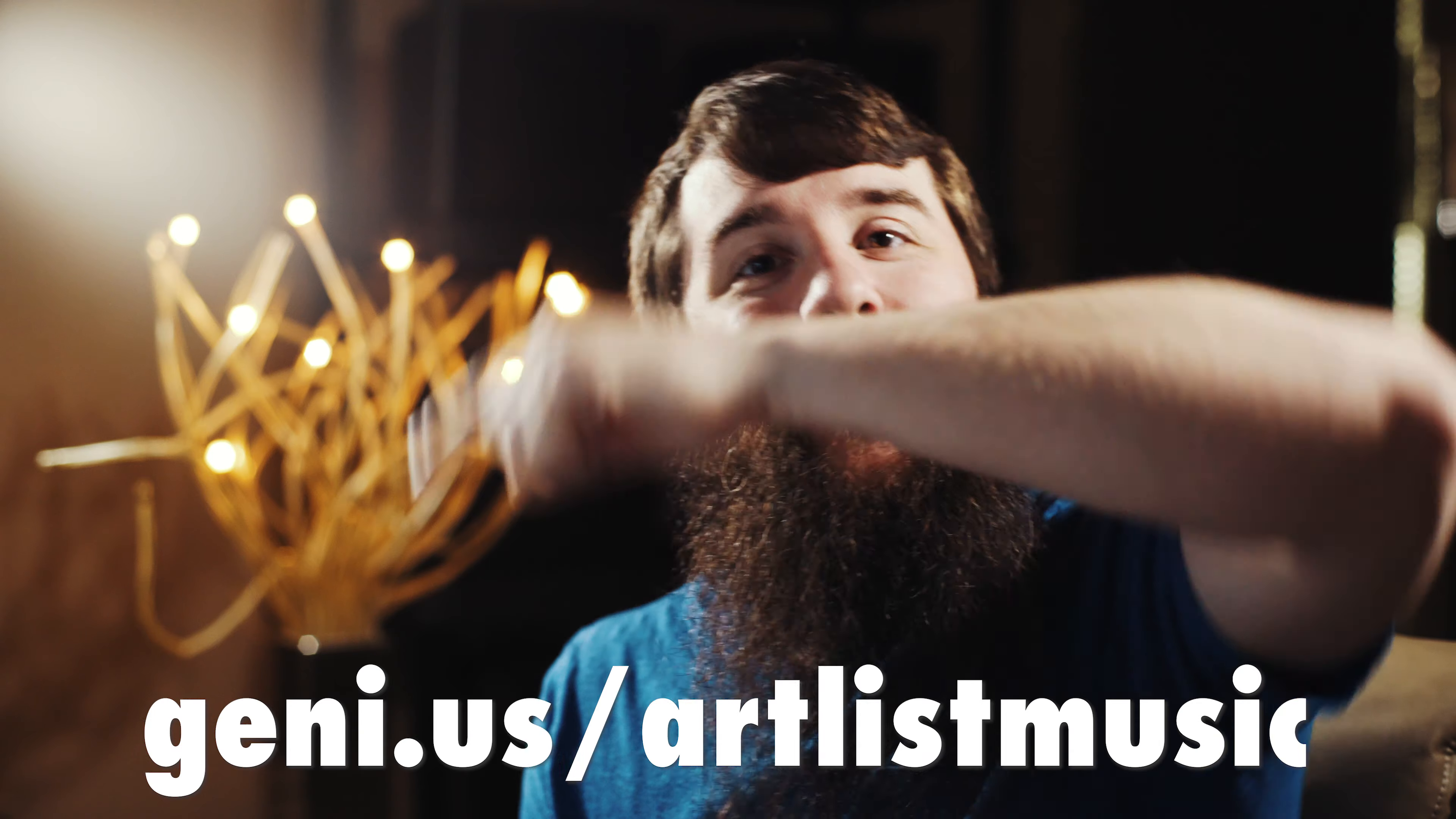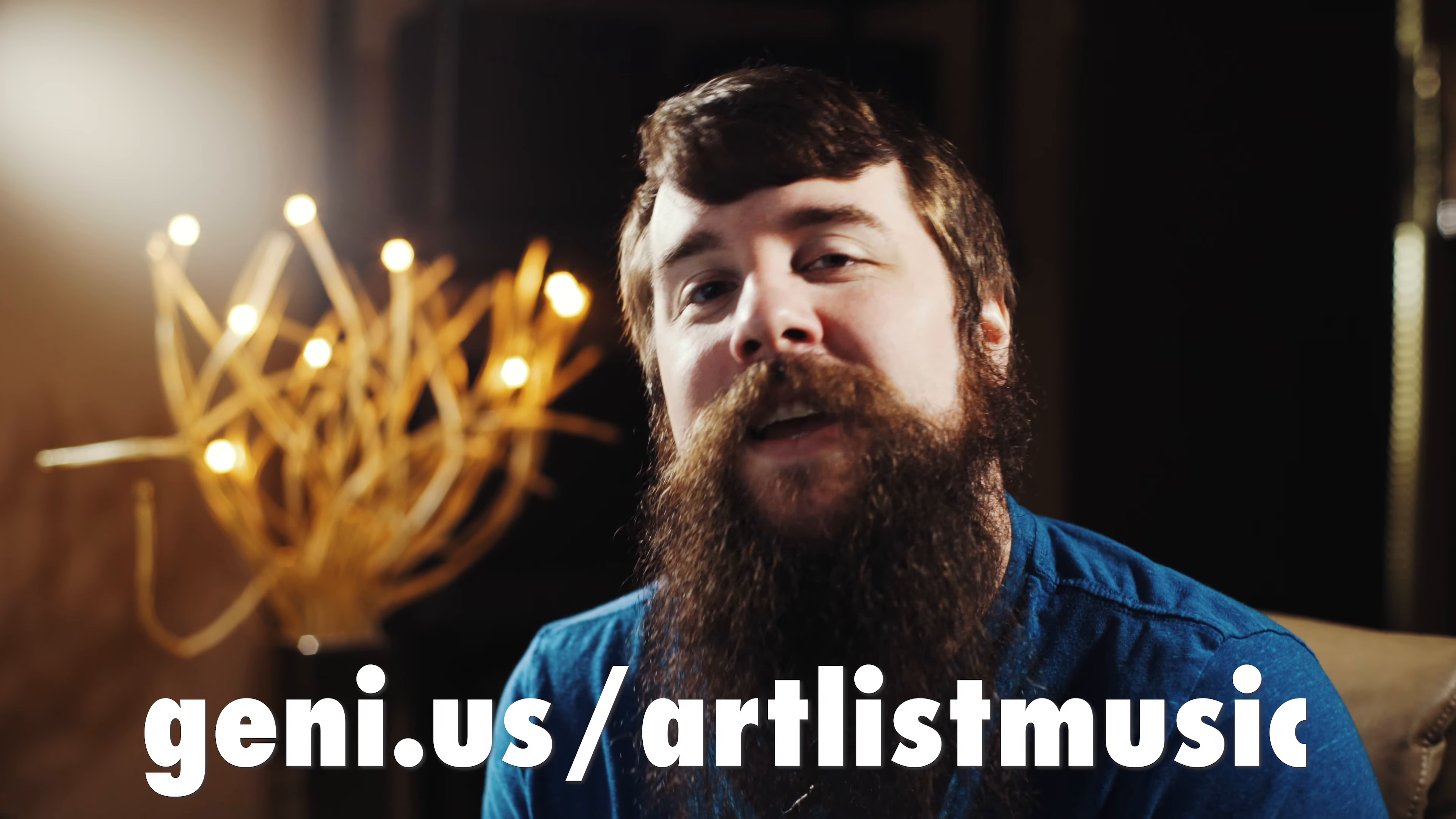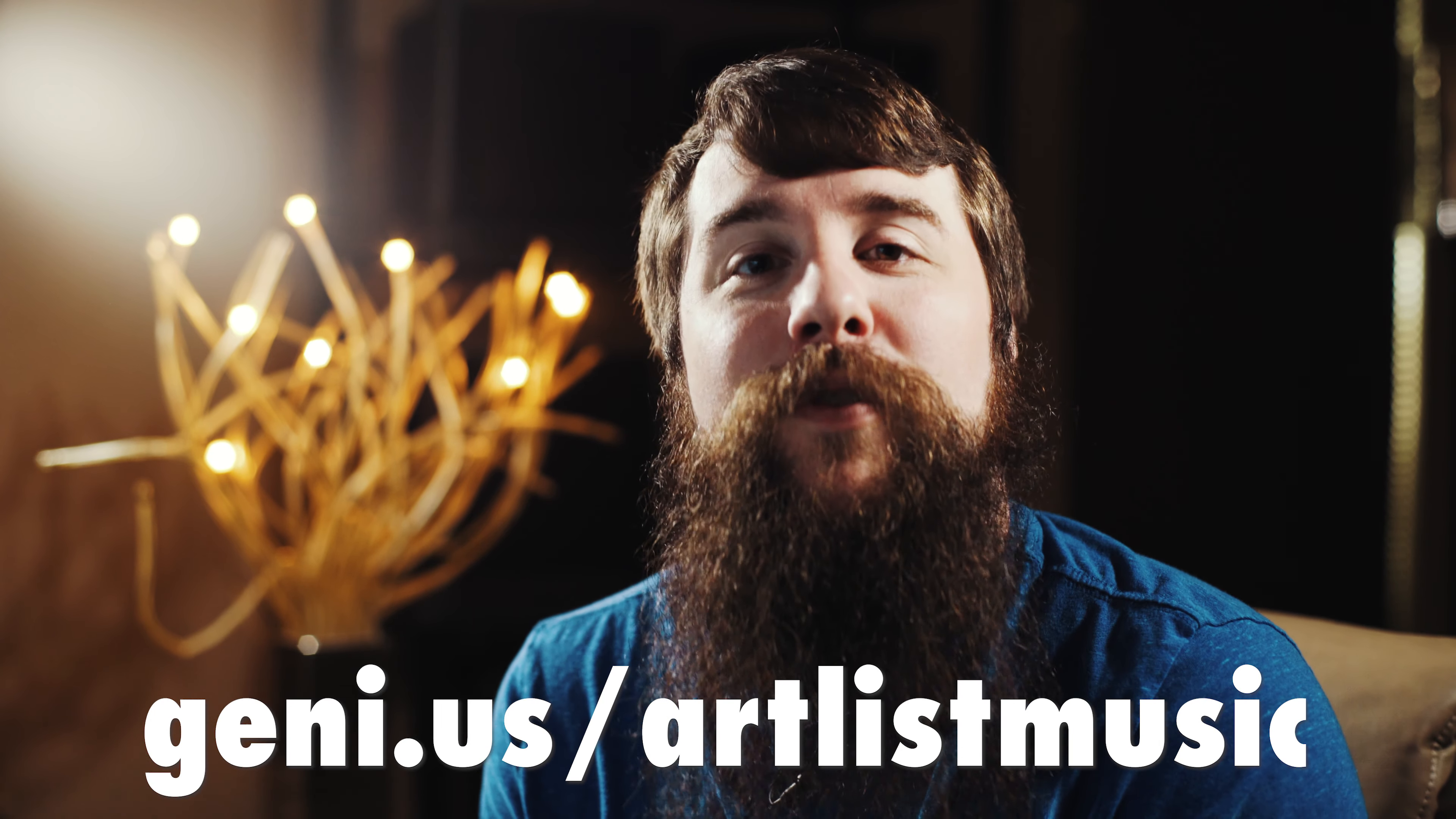With that, thank you so much for watching. I hope this video was helpful to you in giving you some ideas for music to use in your wedding films from Artlist. Please remember, you can sign up for Artlist at the link down in the description and get those two extra months for free. Thank you so much for watching and have a great day.